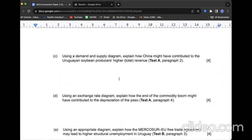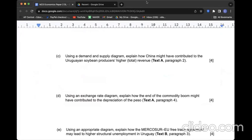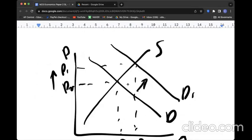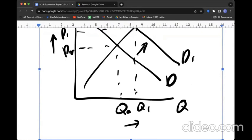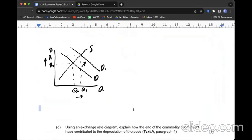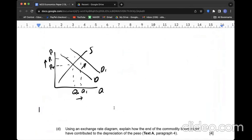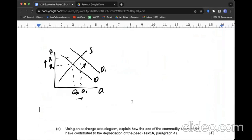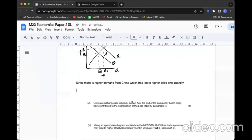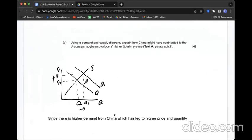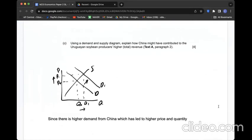Question C: Using a demand and supply diagram, explain how China might have contributed to Uruguayan soybean producers' higher revenue. If I explain with a diagram first, there's going to be a higher demand curve shifting to the right. And then I'm going to put the situation in words. Since there is higher demand from China, which led to higher price and higher quantity, that's what I can say.